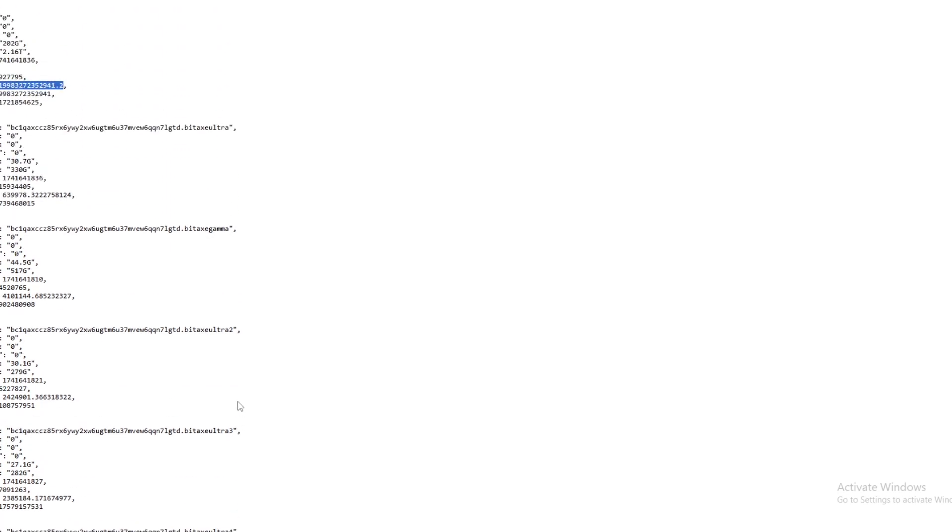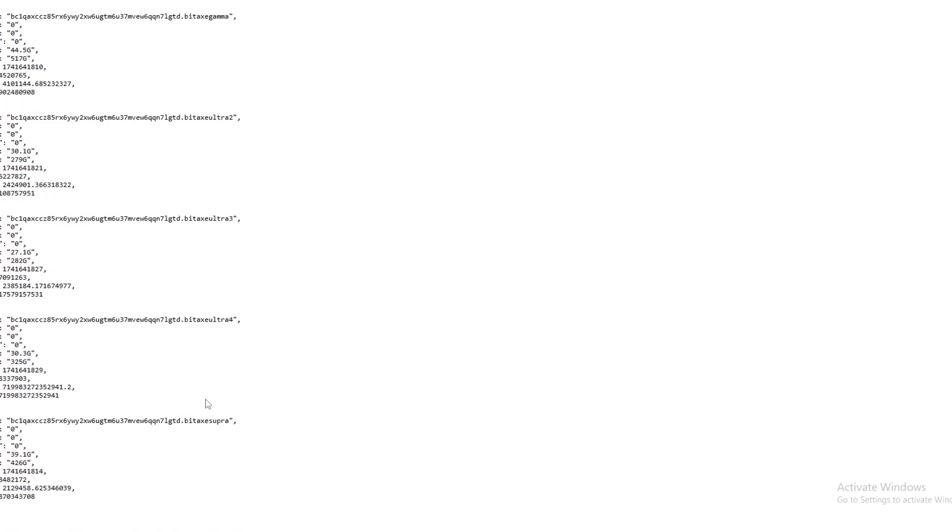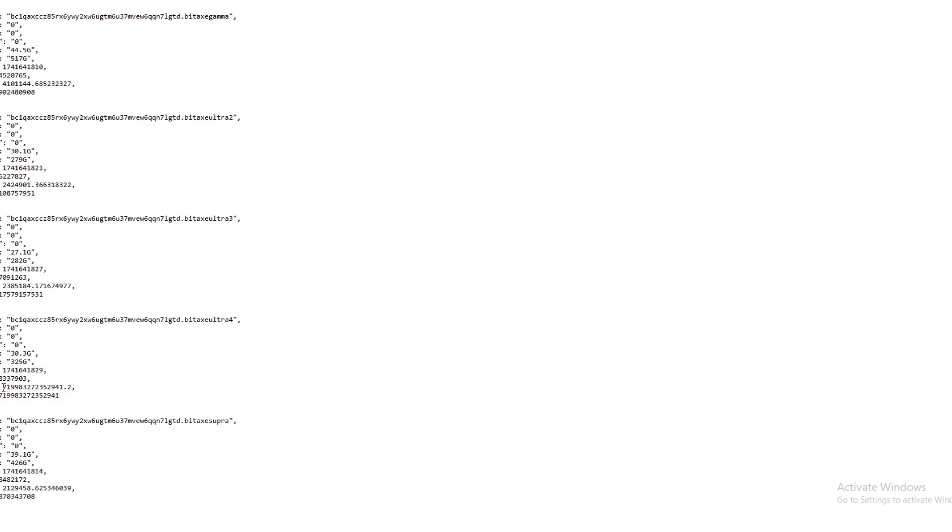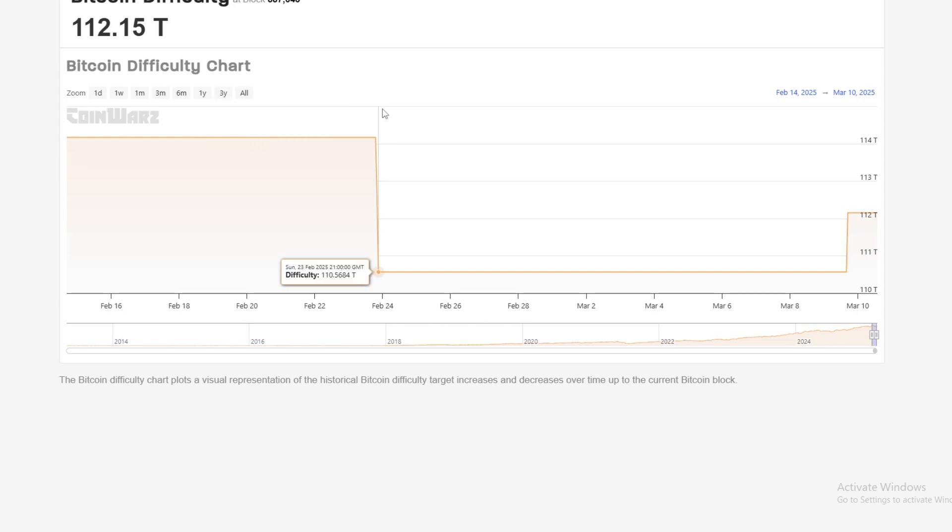Overall the hash rate was around 2 to 3 terahash overall. This hit a block with odds of one in maybe 2 to 3,000 years on that terahash. This is the actual miner or worker name BitAxe that hit the block, and you can see best share which is 719 trillion or 719 tera.